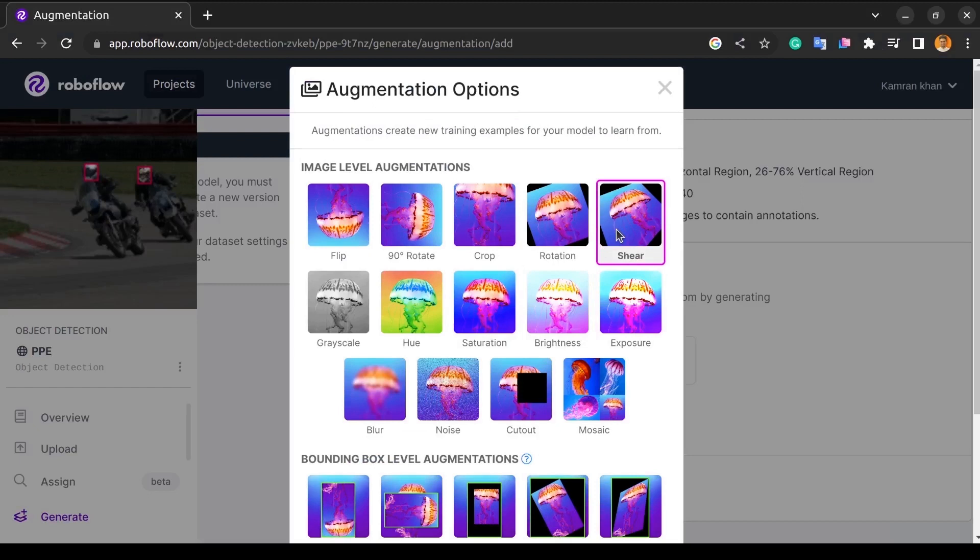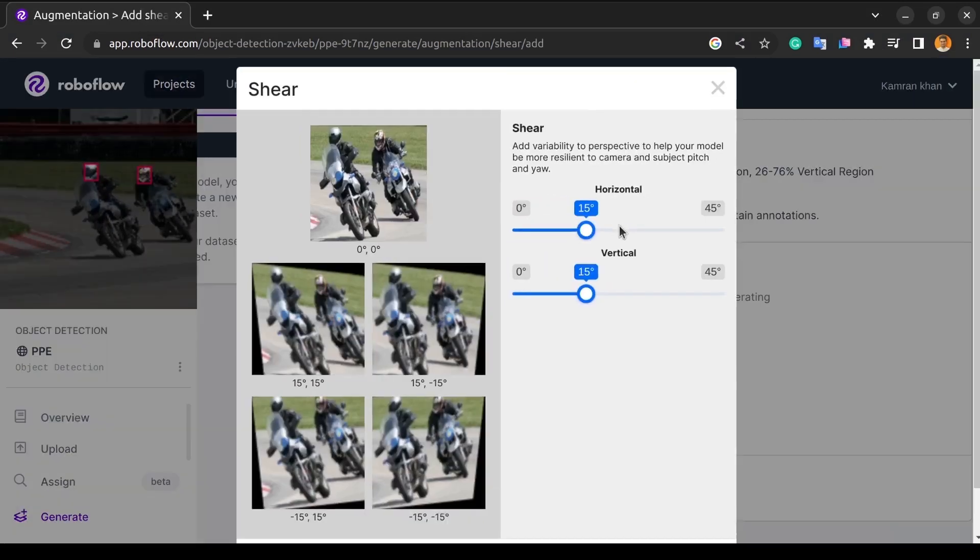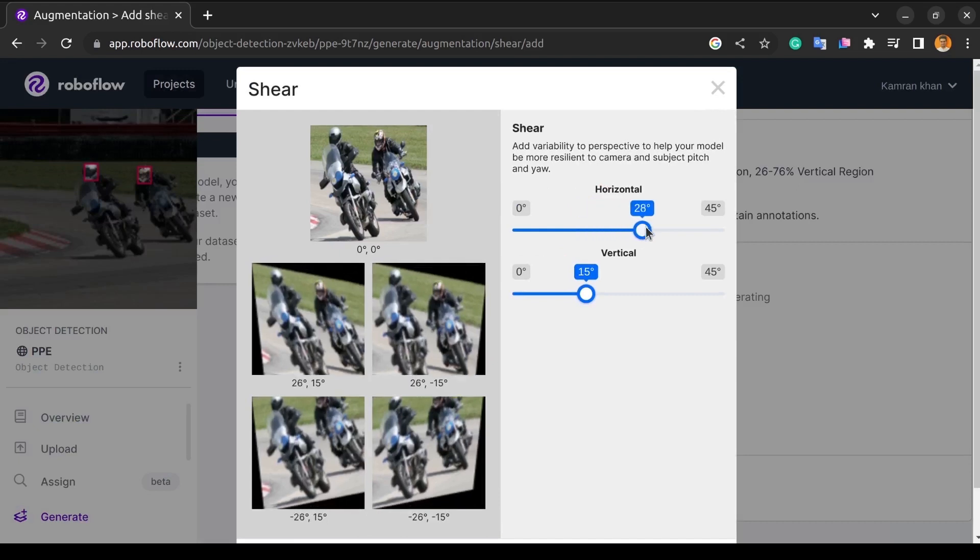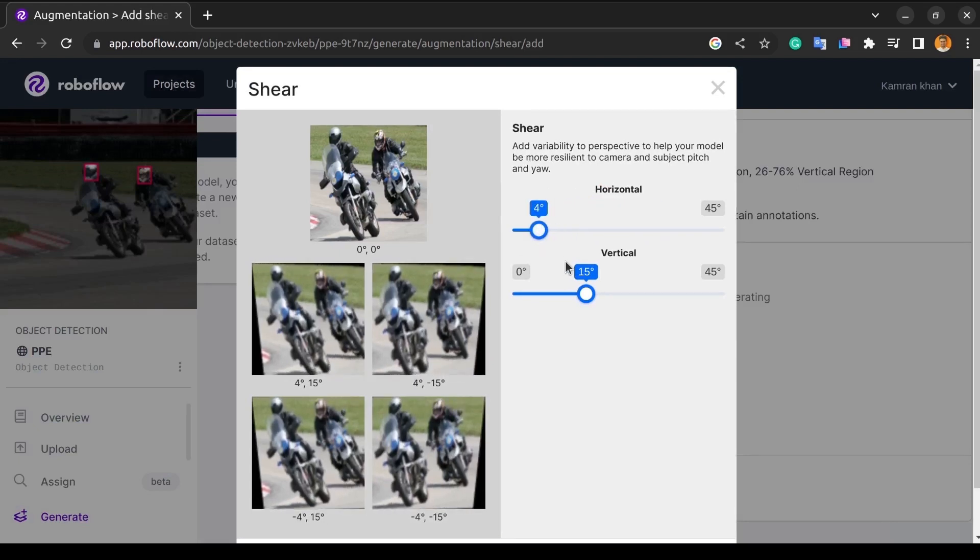And the next process is shear. Shear is nothing but RoboFlow stretches your data at a particular angle and tilts and changes the perspective so that the training model sees it as a completely different image with a different perspective and a different angle.